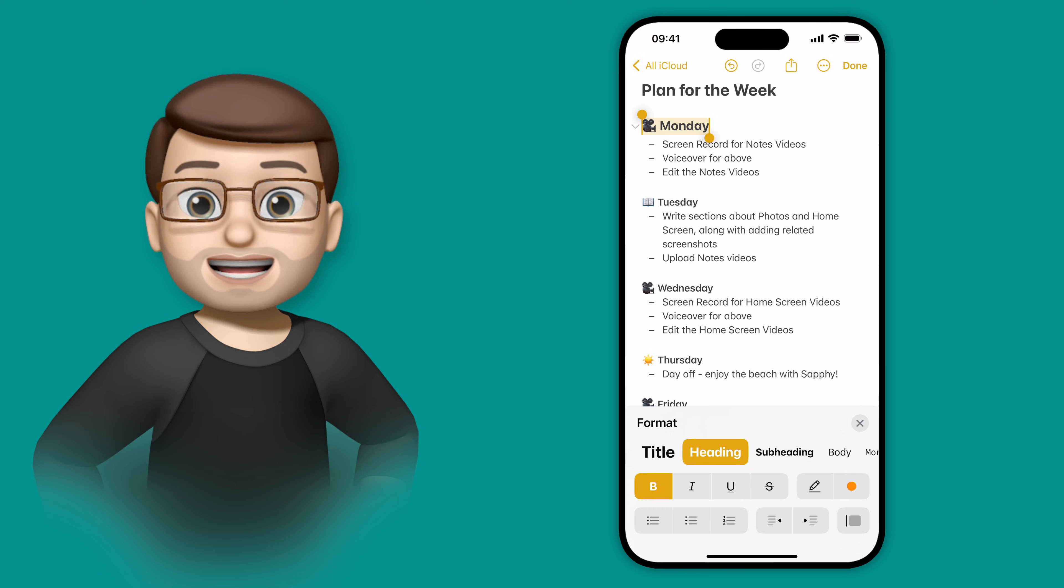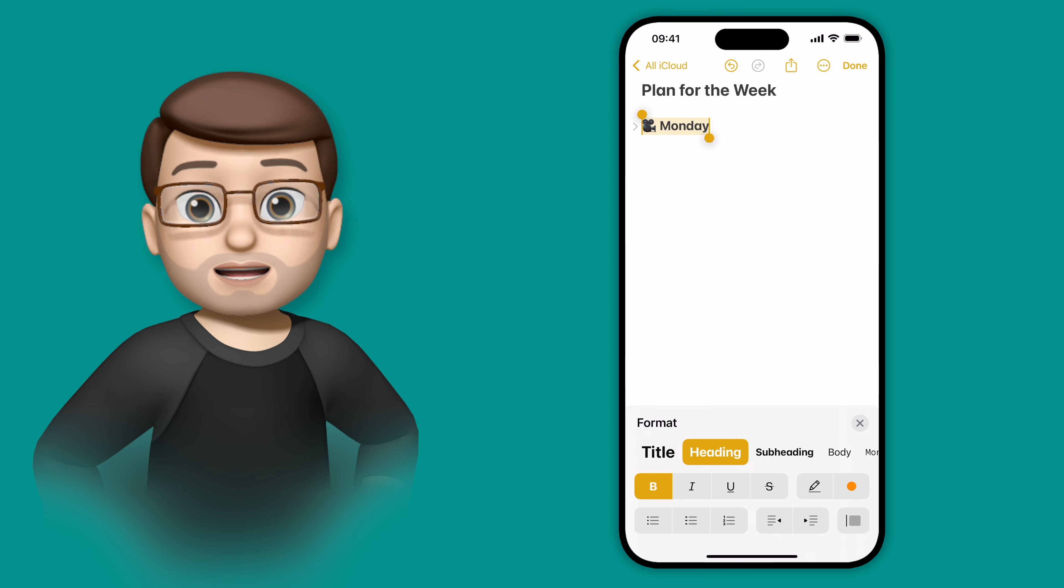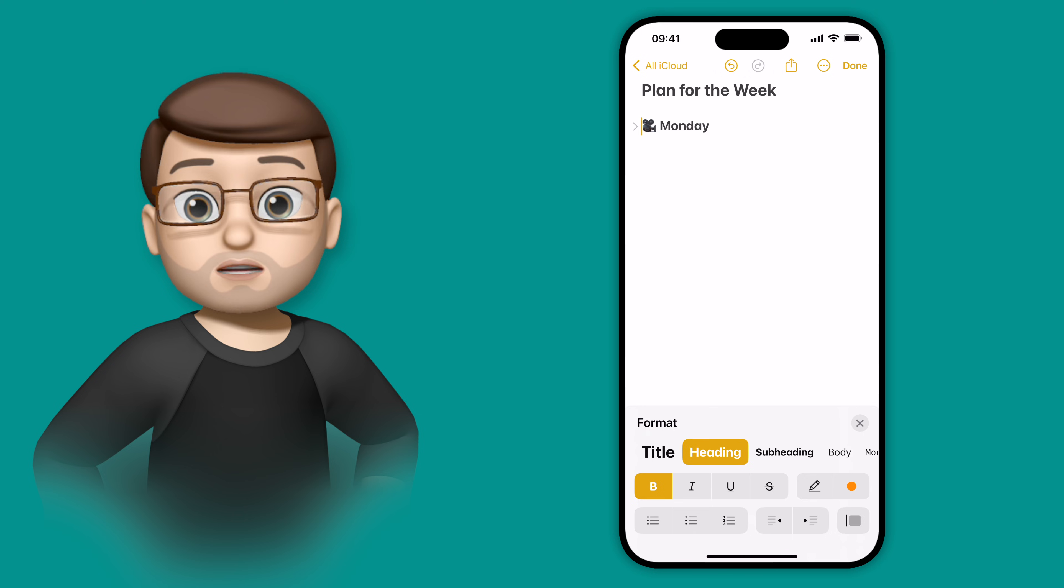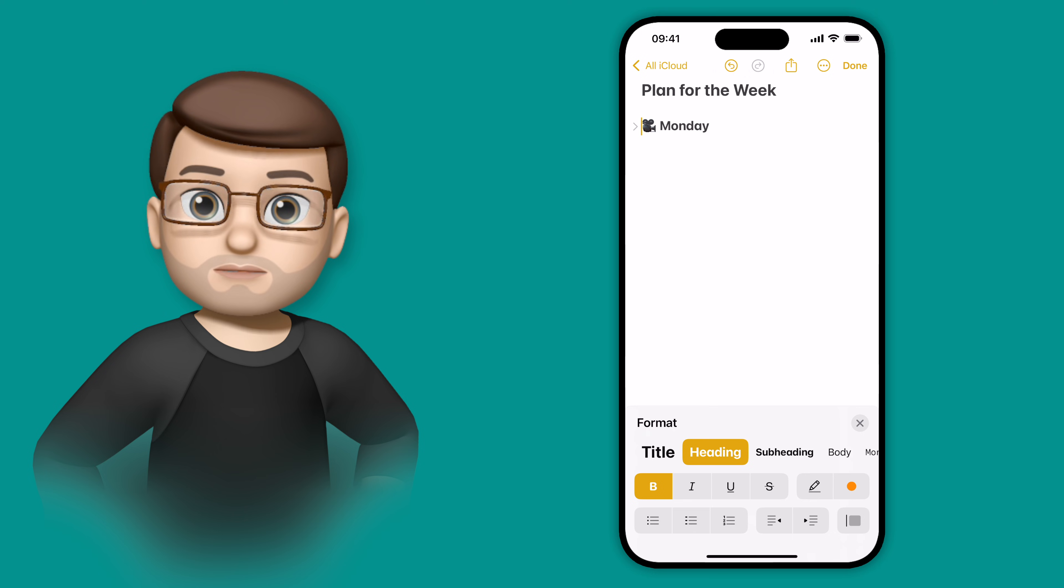That's now an automatically collapsible section, but at the moment it will collapse the whole note because that's the only heading I've got.